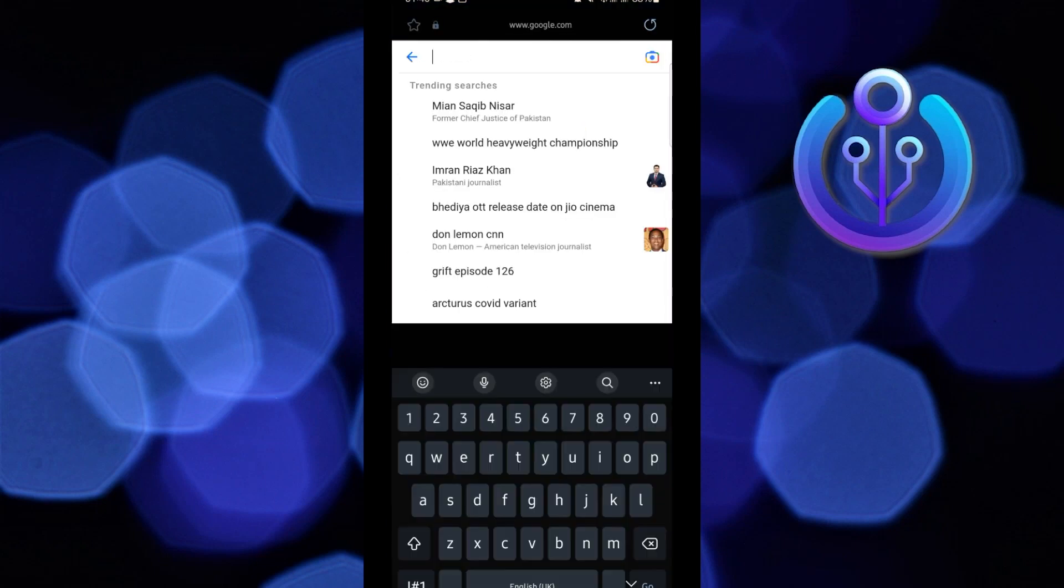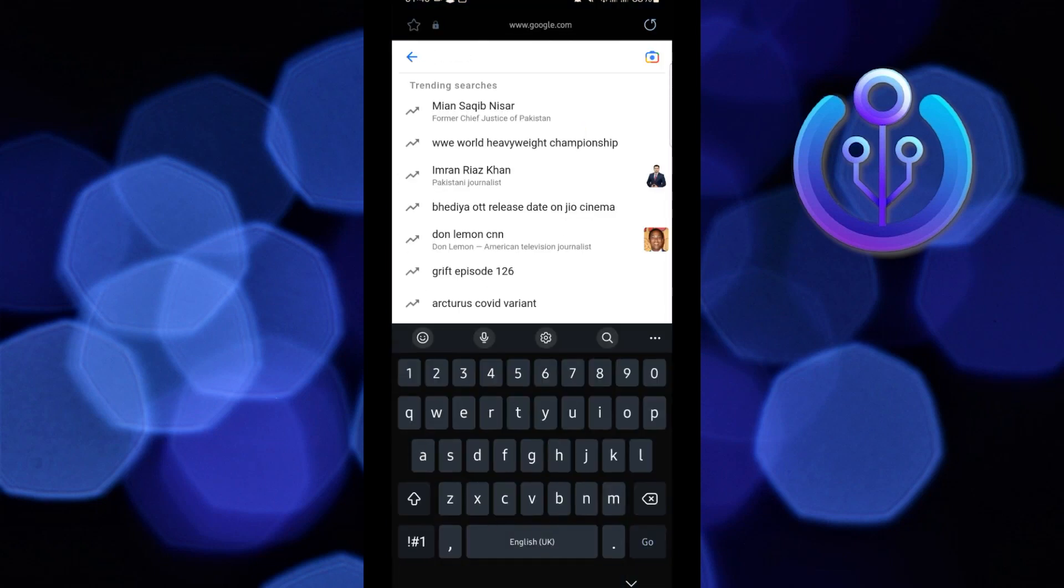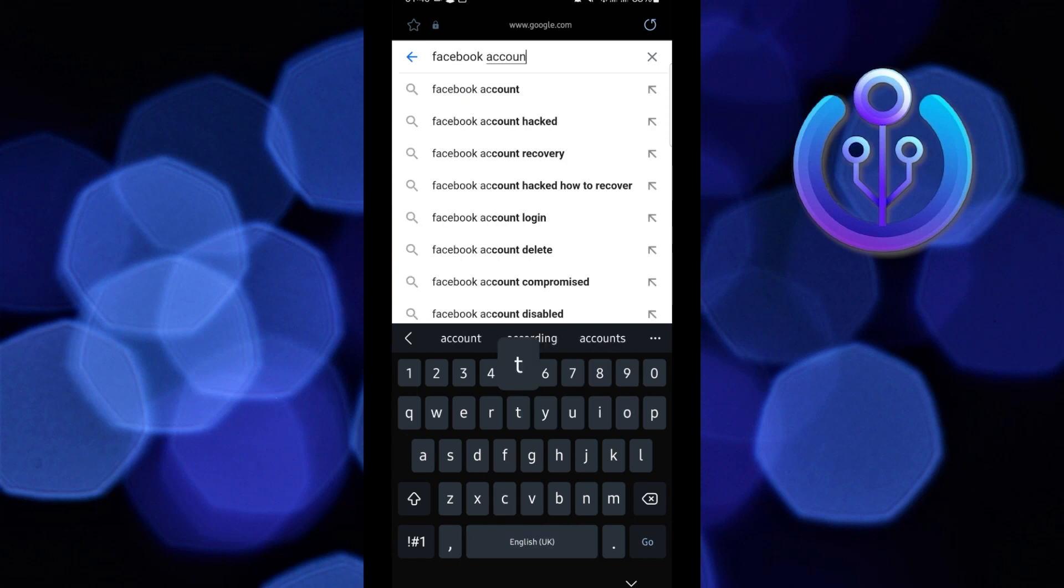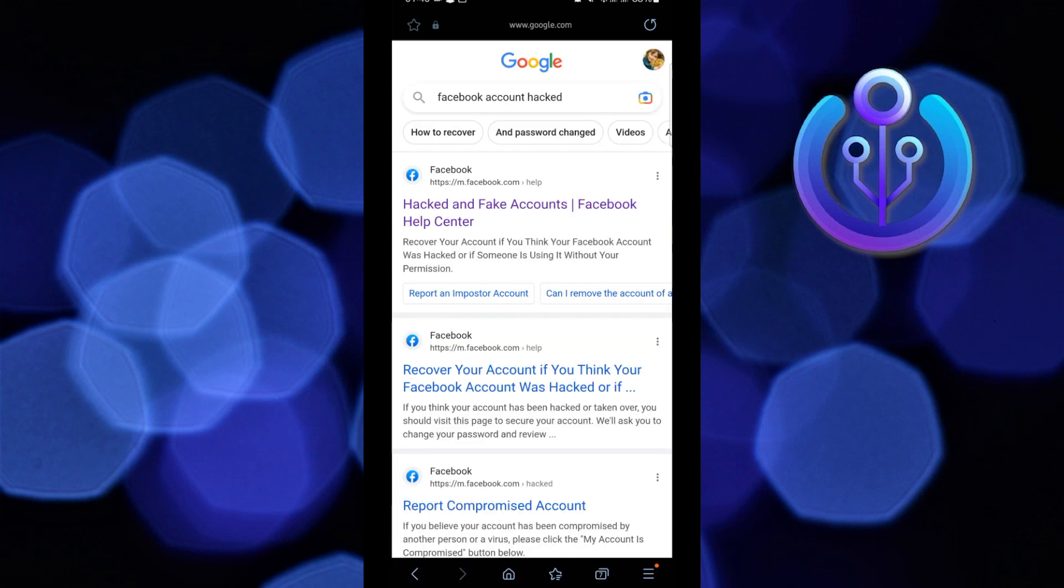First, open your browser and go to google.com. From here, search and go to facebook account hacked. Now tap on the first link as shown here.